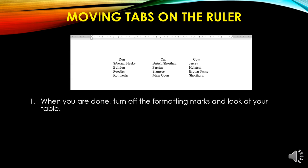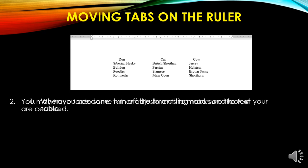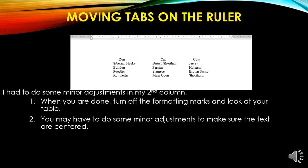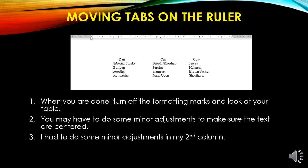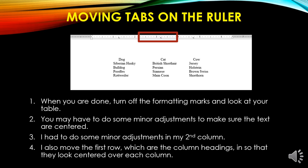When you are done and you turn off your formatting marks, look at your table to see whether it is centered. You may need to make minor adjustments. I made some minor adjustments in my second column — for British Shorthair, Persian, Siamese, and Maes Koon, I moved the left tab from the 3 to about the 2.75 mark. For the first row of column headings, I selected that row and adjusted those tabs so they would sit centered over each of the columns.